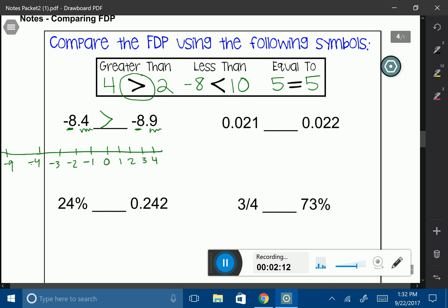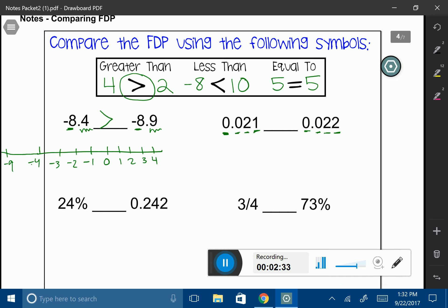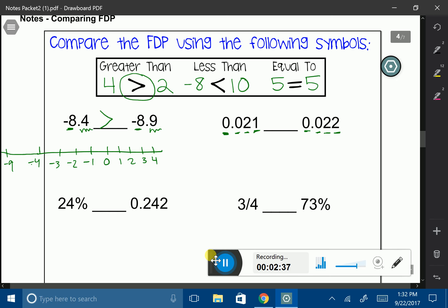Let's look at the next decimal. I like to work from left to right. I have 0 and 0 as my whole number, then 0 and 0 for my tenths place, and 2 and 2 for my hundredths place. But here's where things change — at the thousandths place, my 2 is going to be a bigger number. These are not two negative numbers, so I'm going to use the less than symbol.